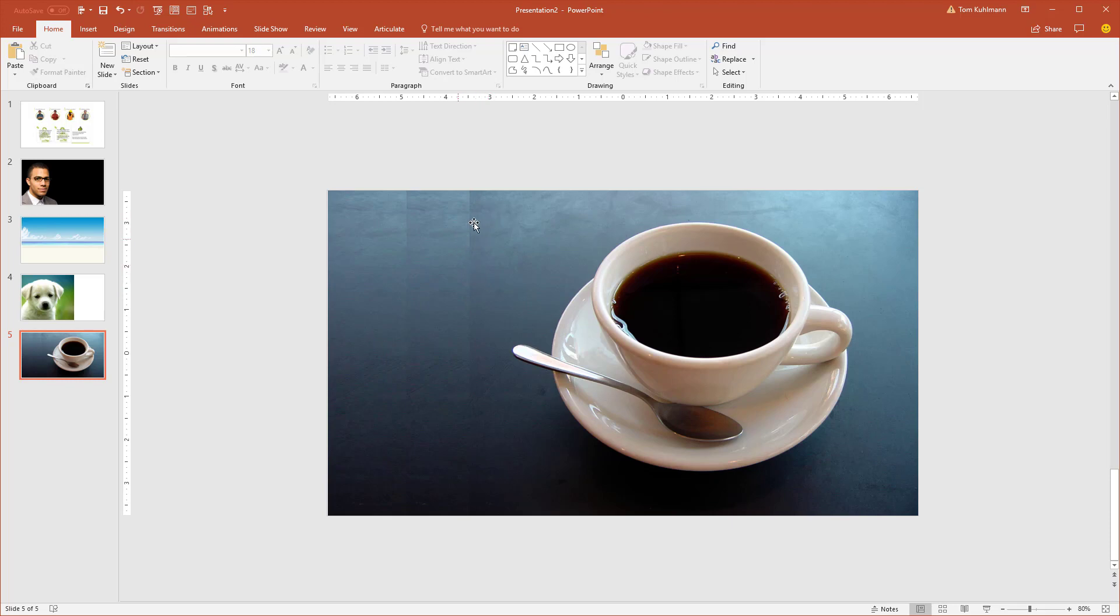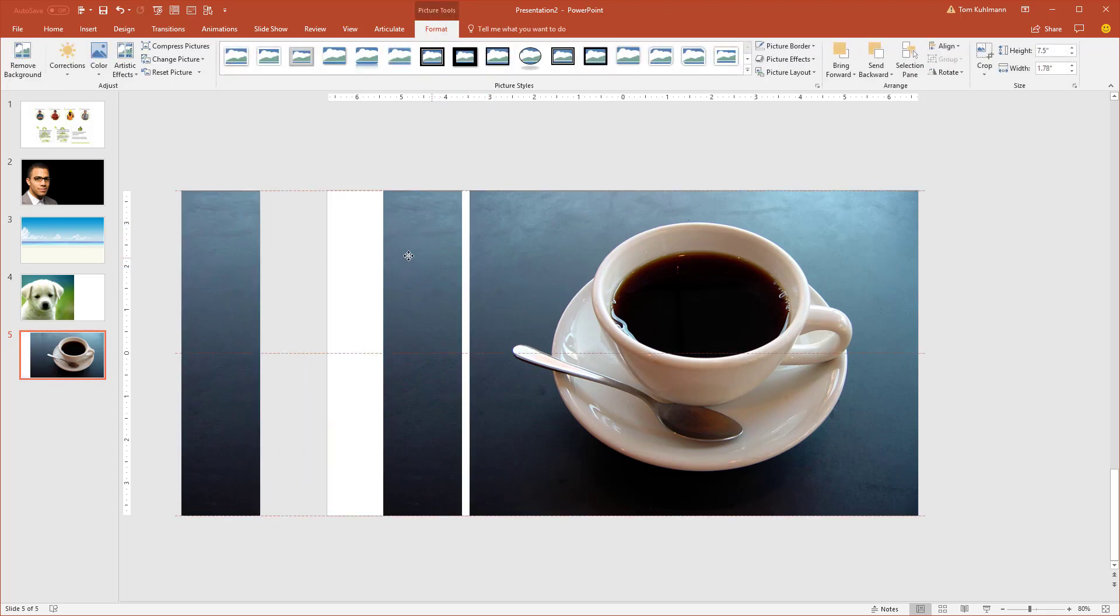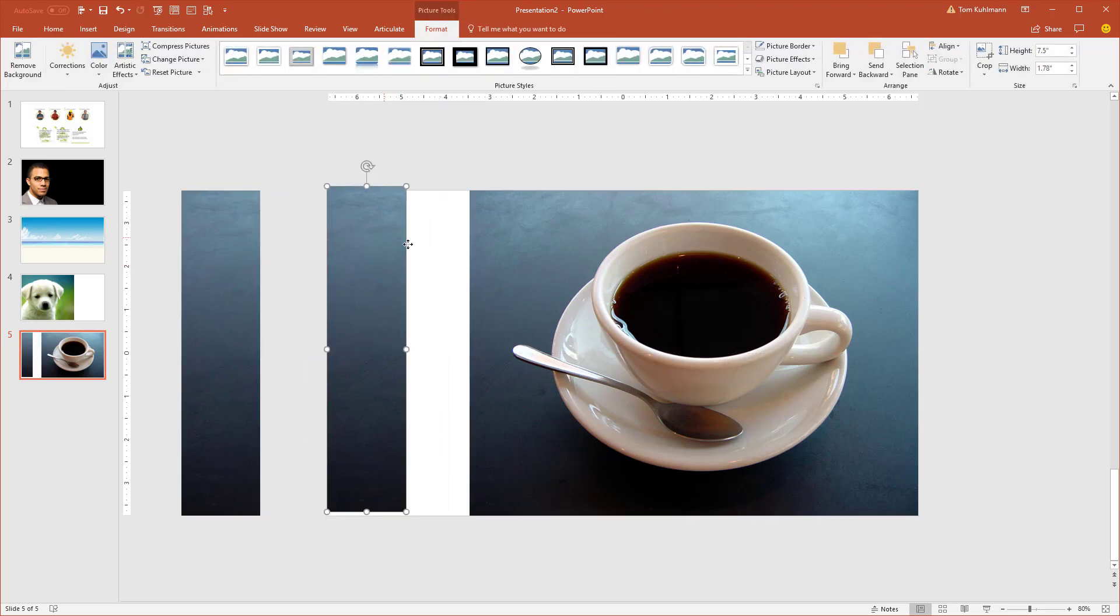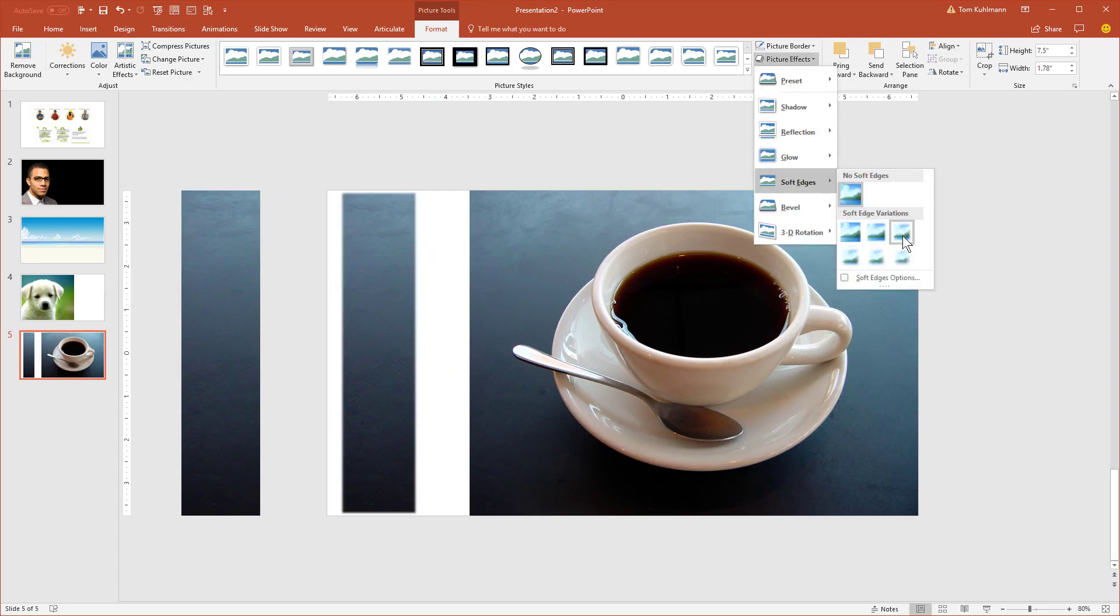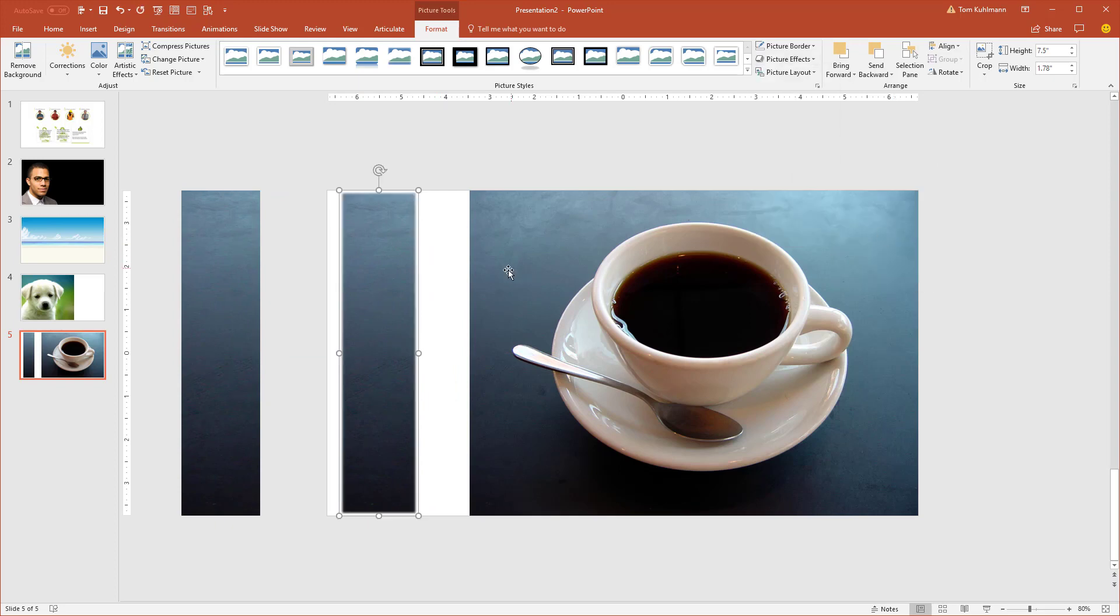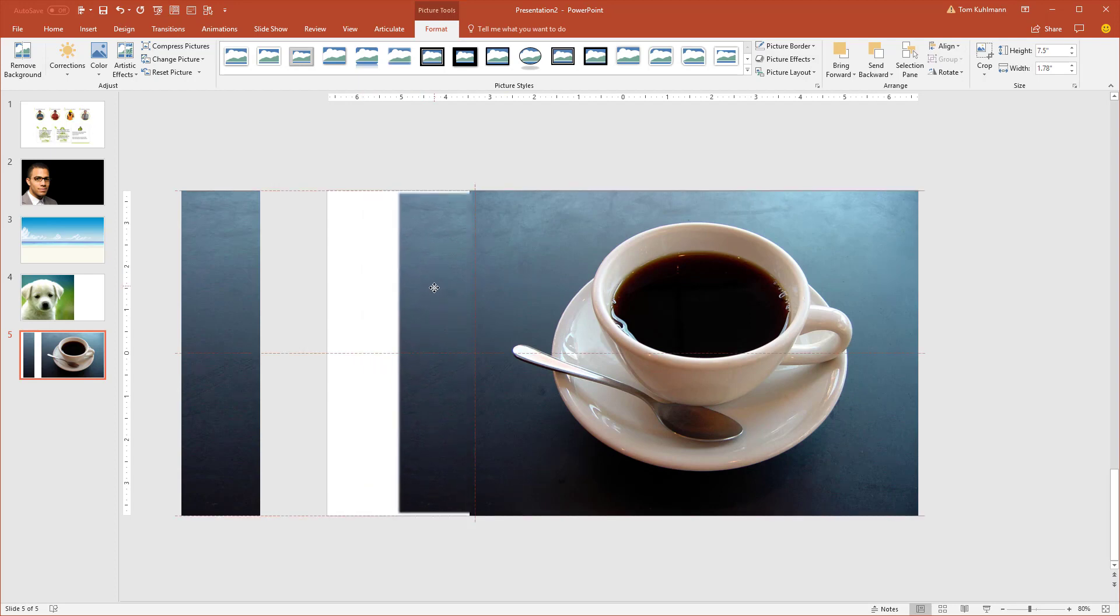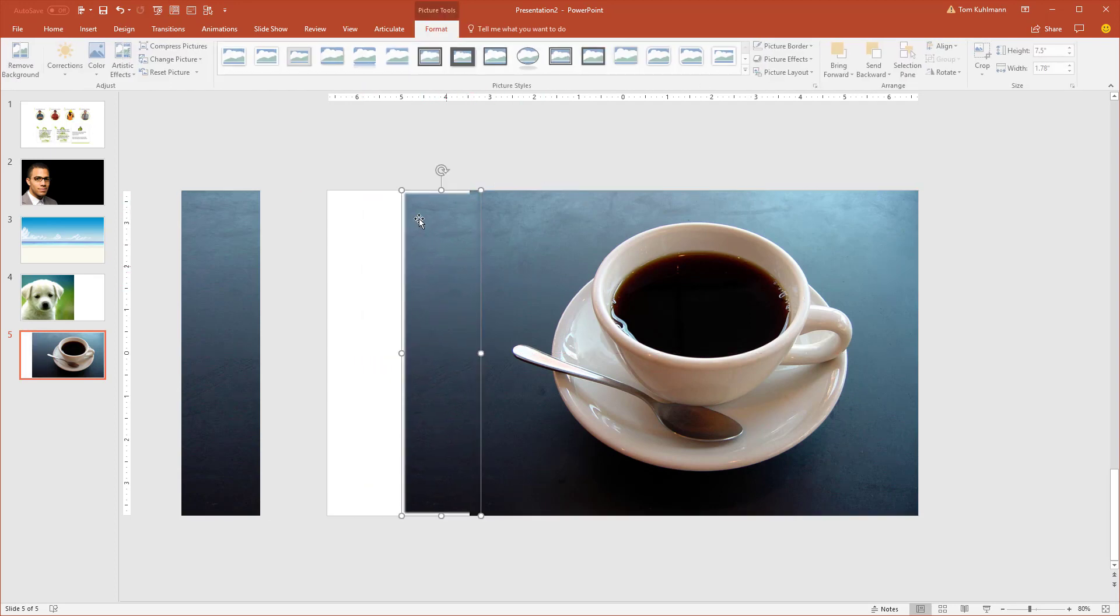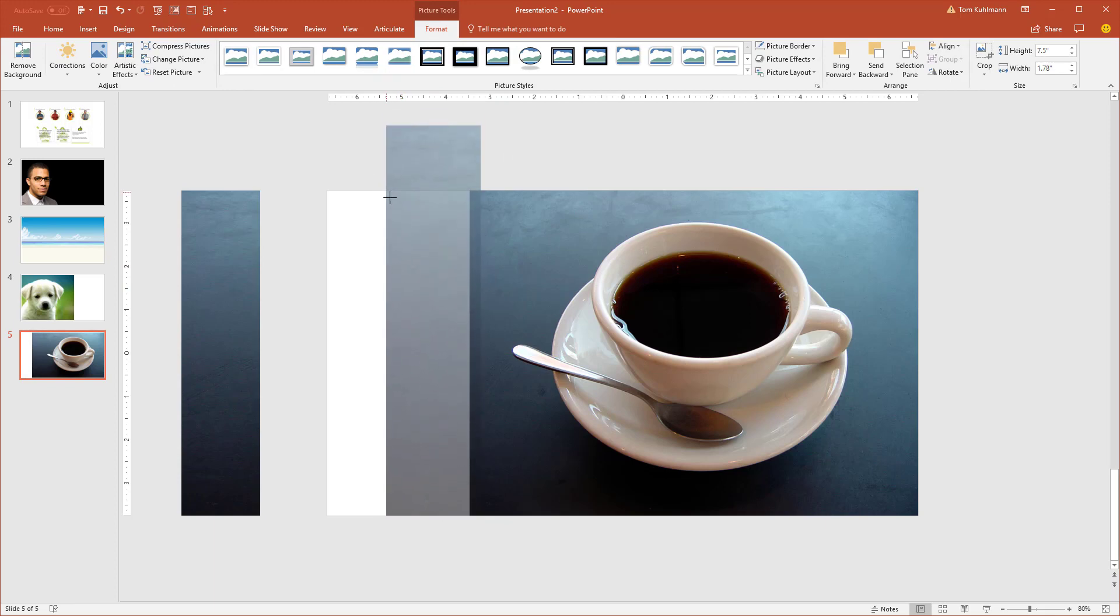One thing you could do is you can soften the edges. So I'm going to pull this out so you can see it. If I go to the picture effects, I can soften the edges and then it becomes a little bit more forgiving. Now you do have to stretch the image probably.